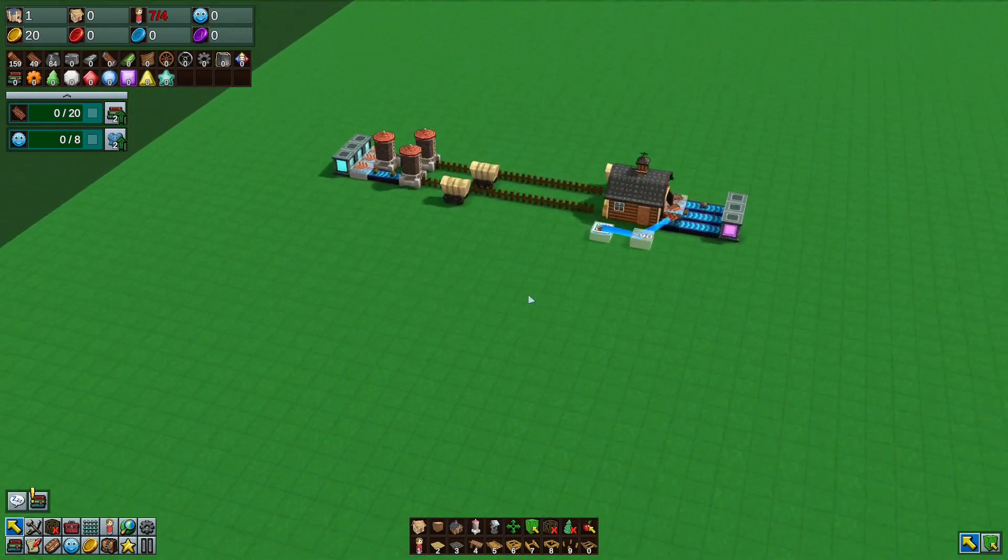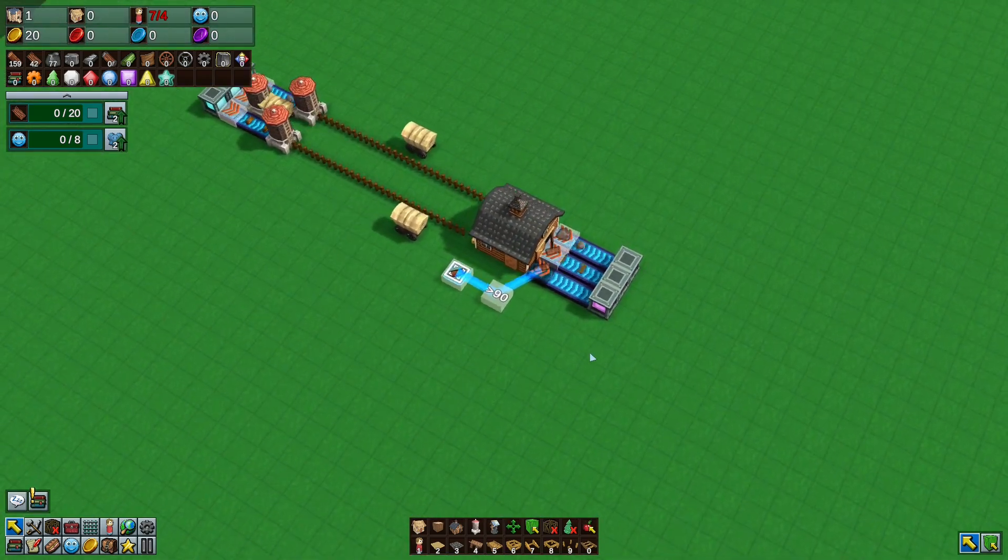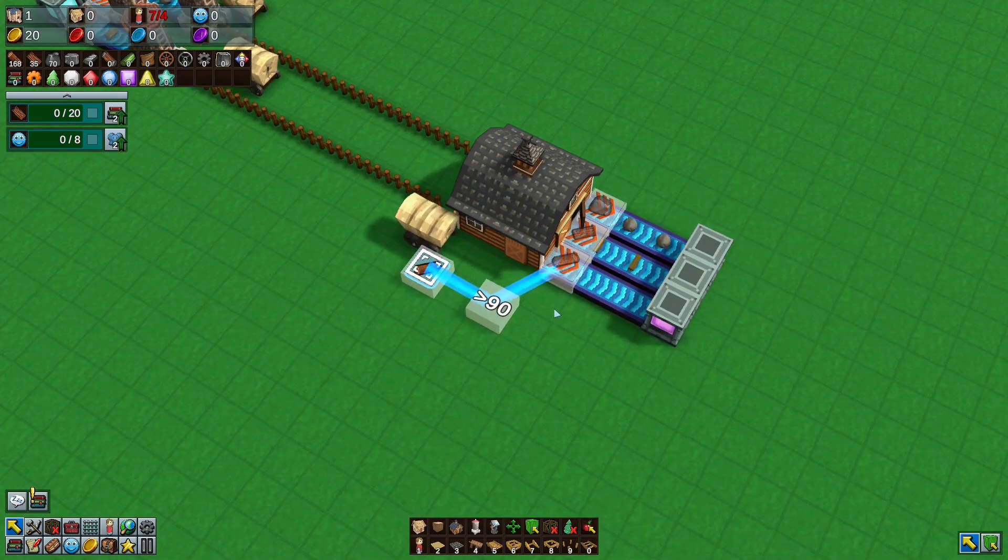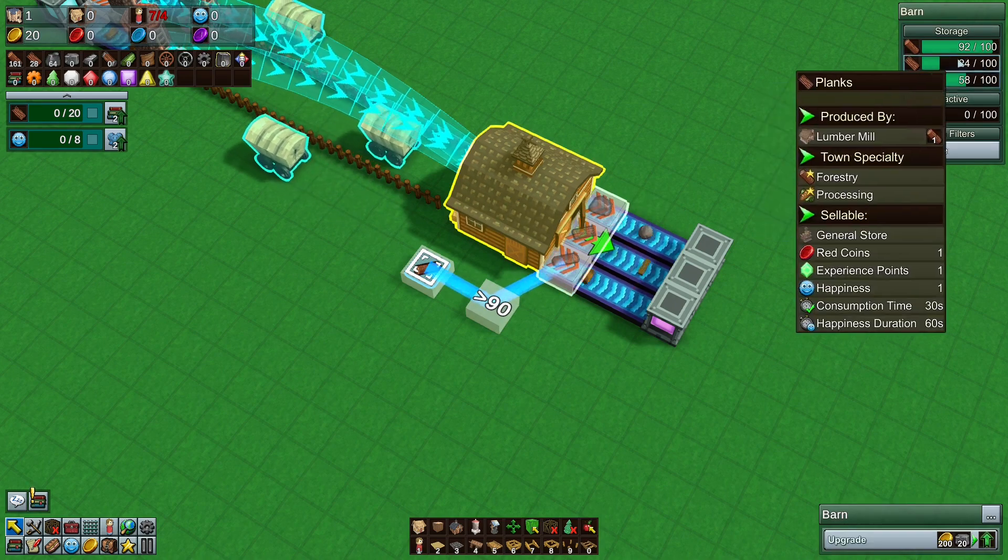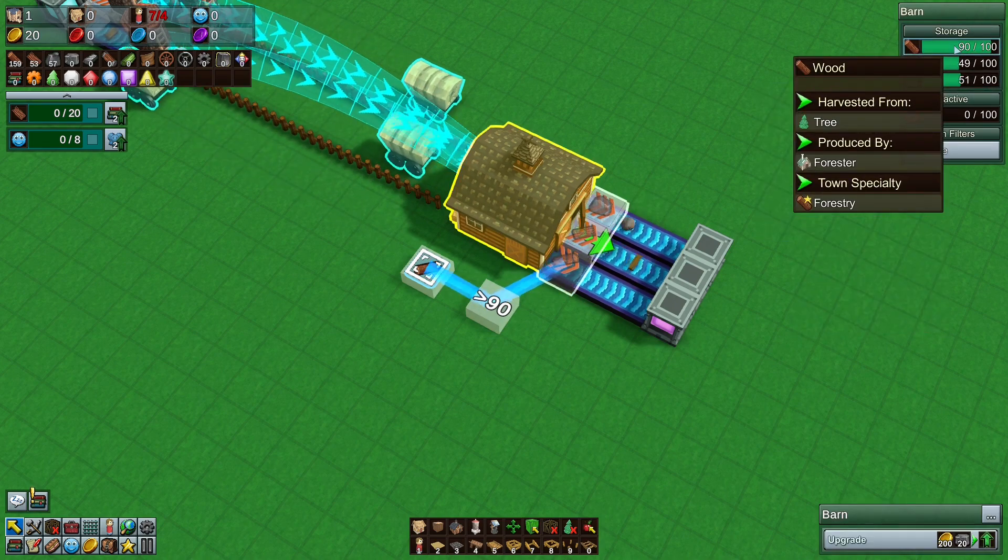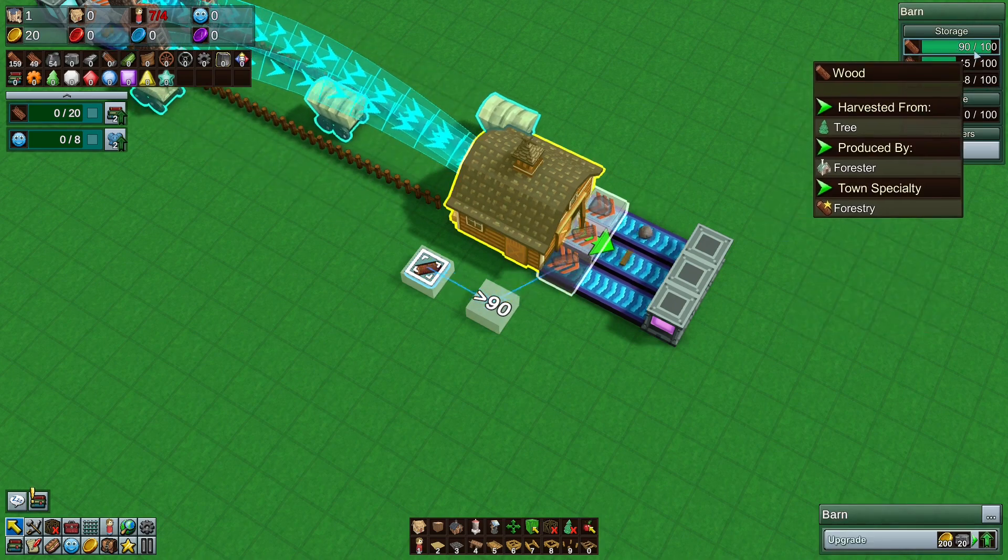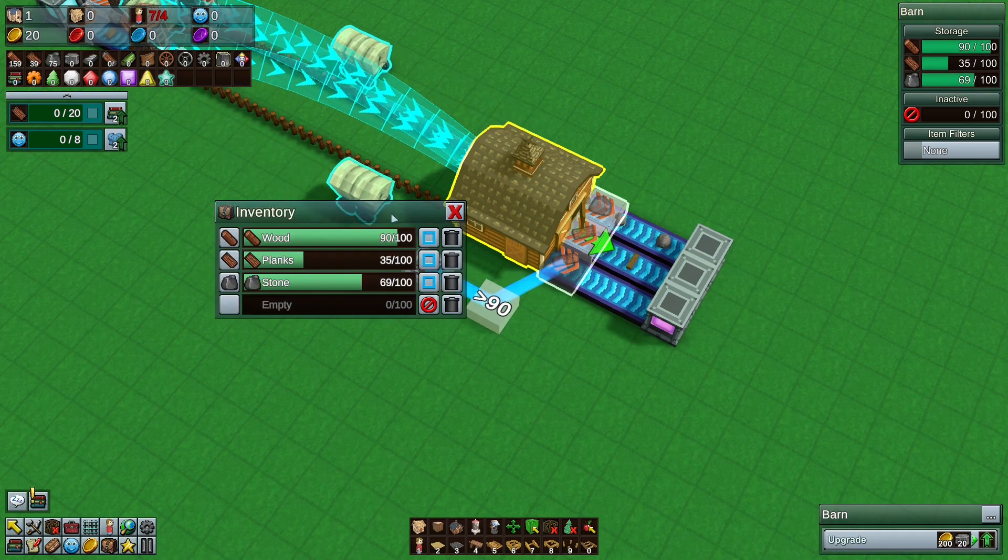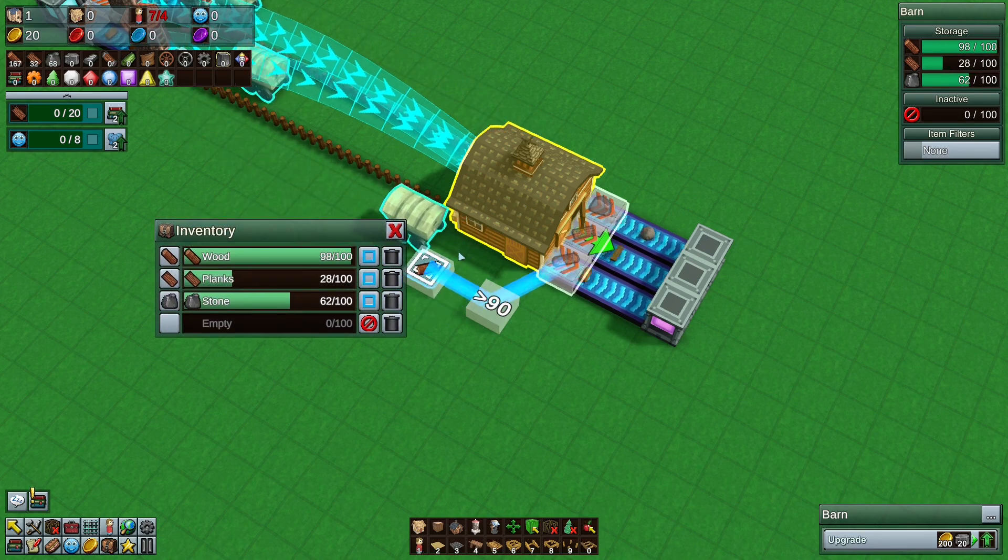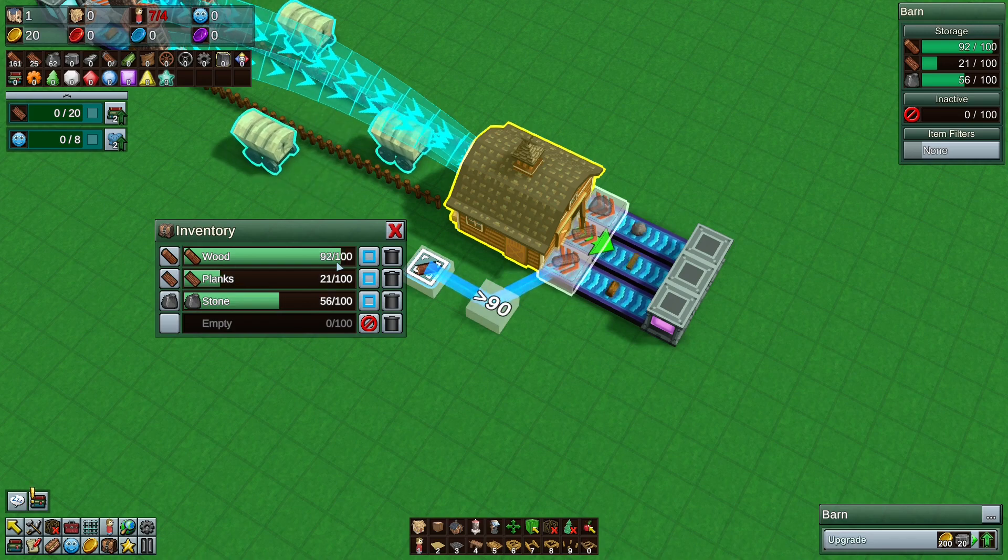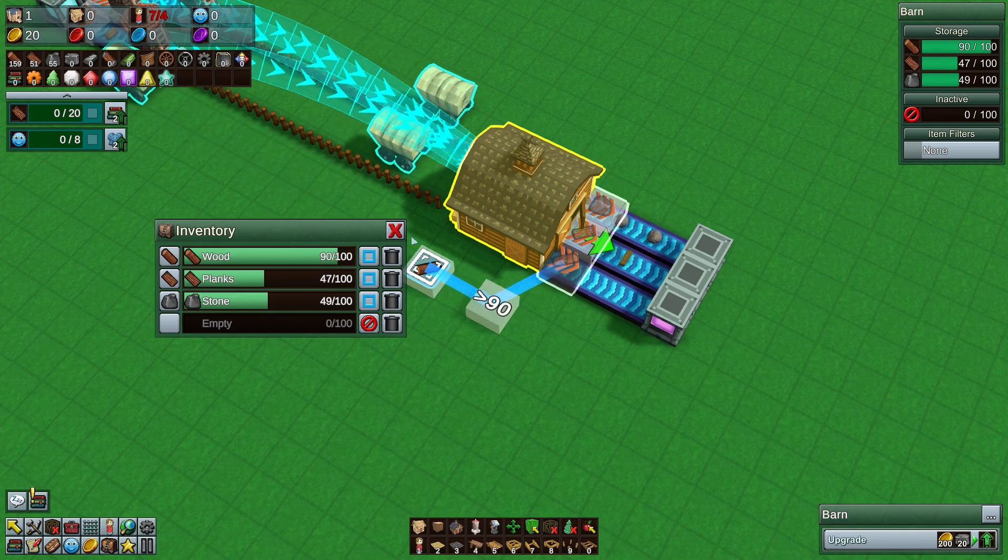That requires the use of logic. Right here I have a very simple logic system set up that keeps 90 wood inside this barn at all times. It goes down to 90. It stops if I double click this. As I see the wagon comes along, drops off the wood, the wood goes down to 90 and the logic stops it.